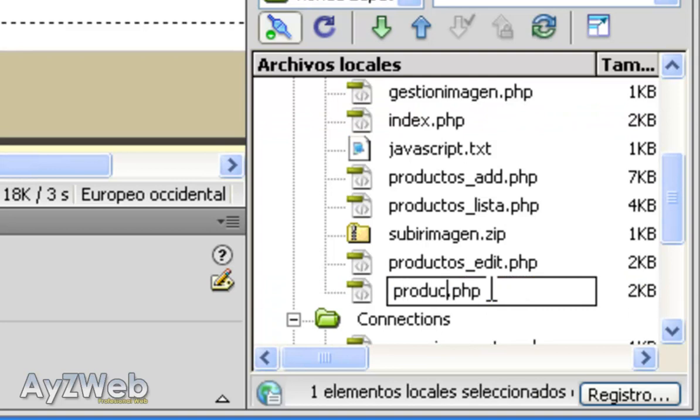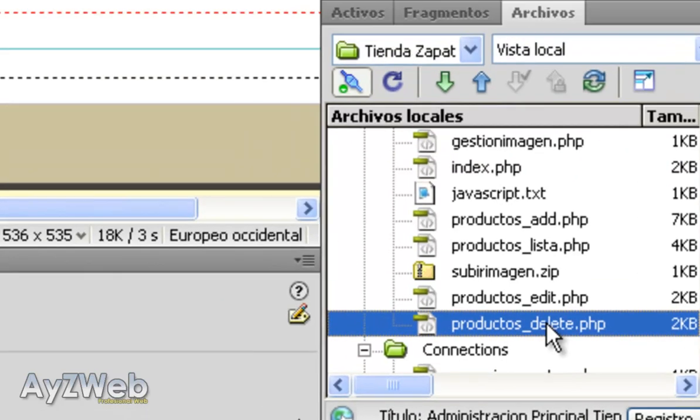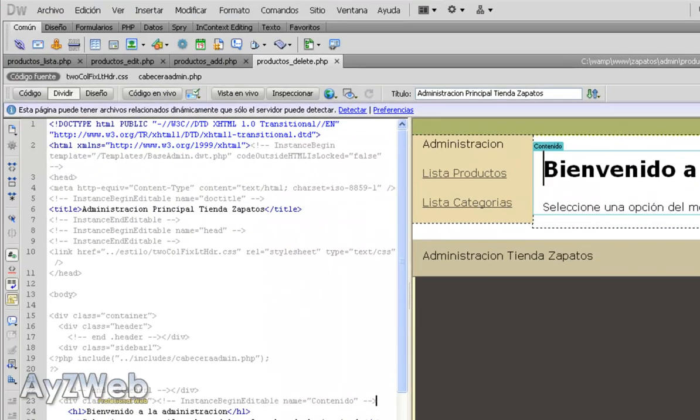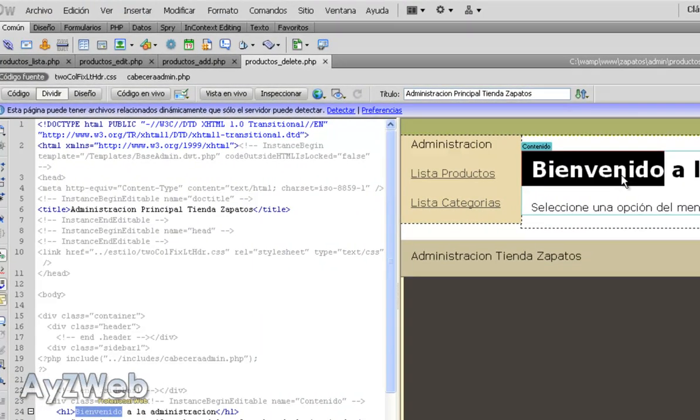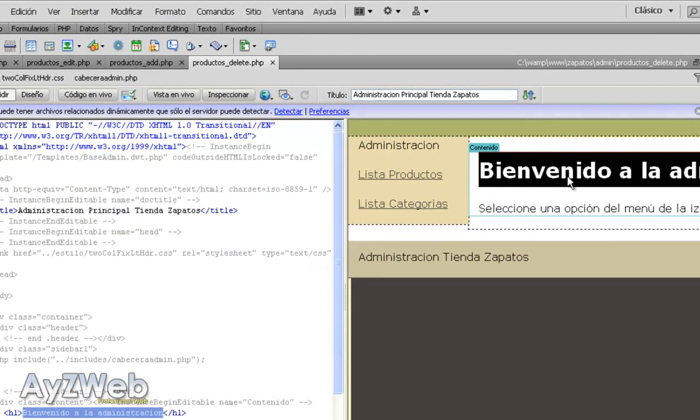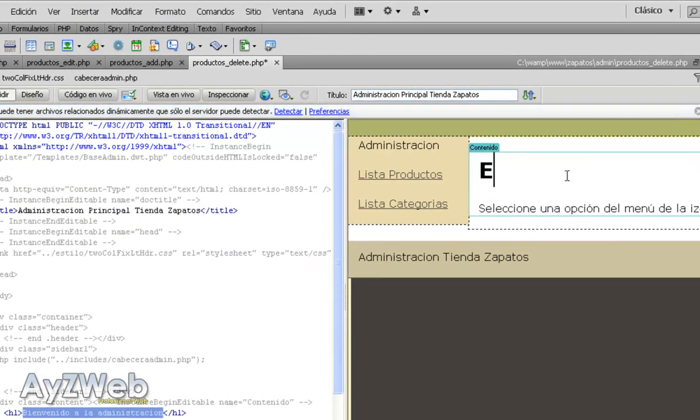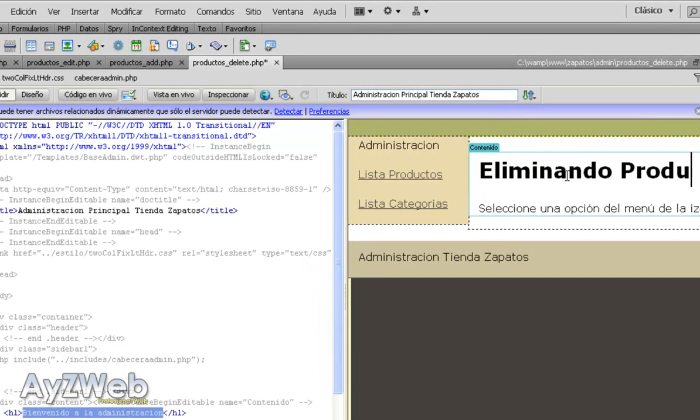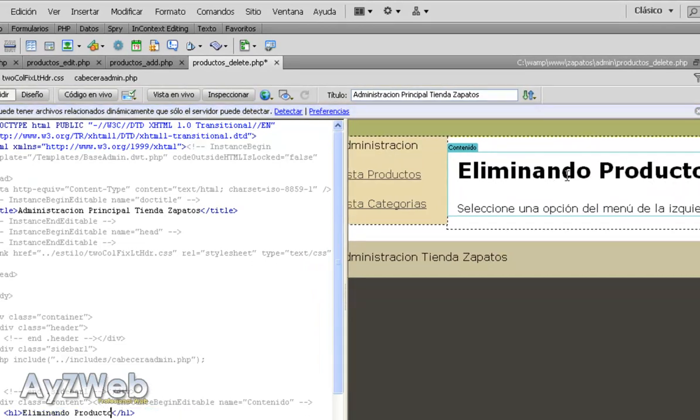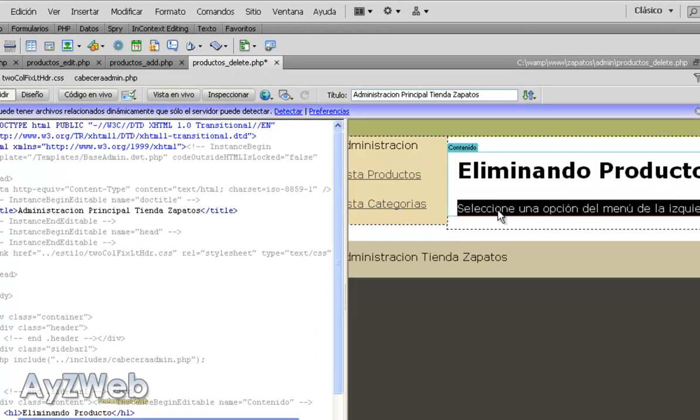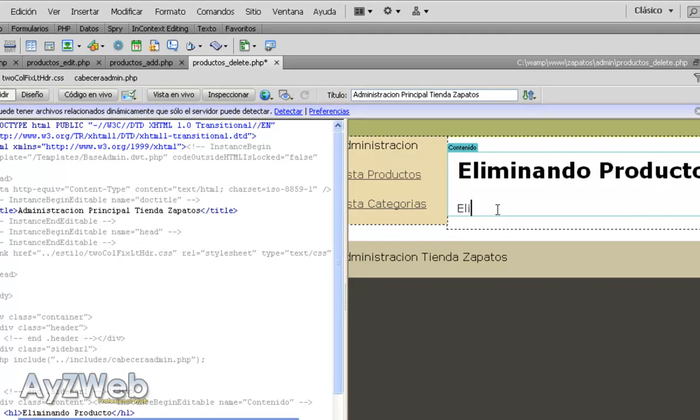And I name it. We create products_delete what it is, and here we type deleting products, and down here deleting.